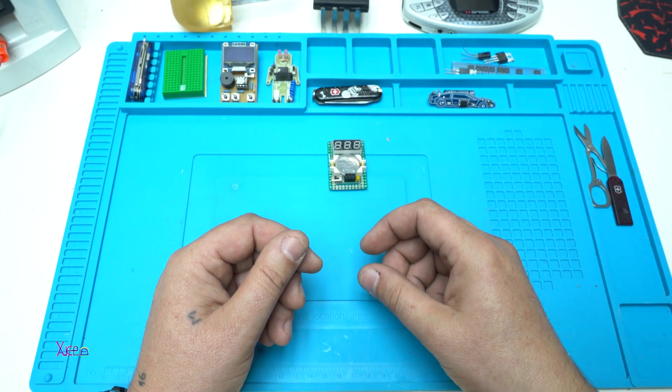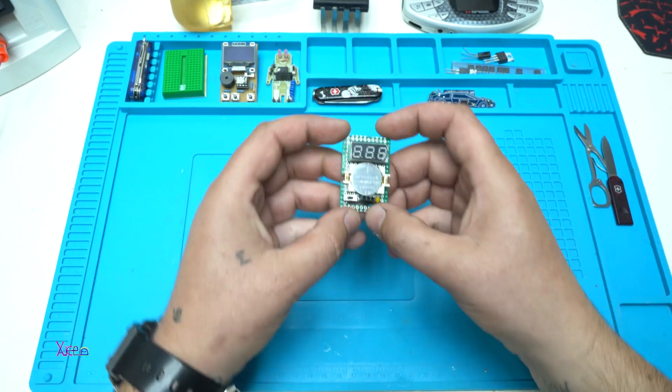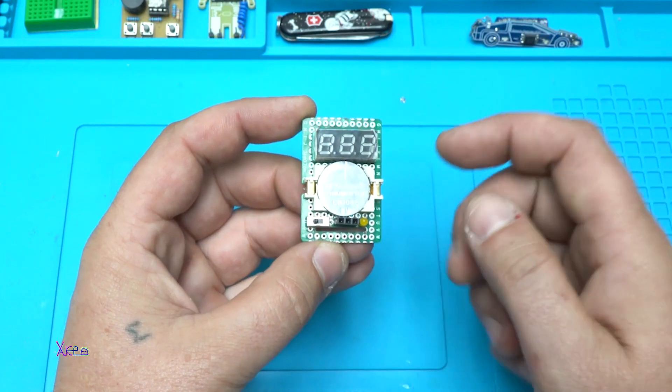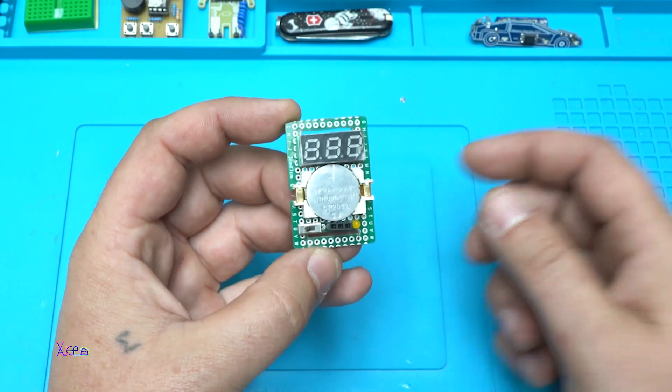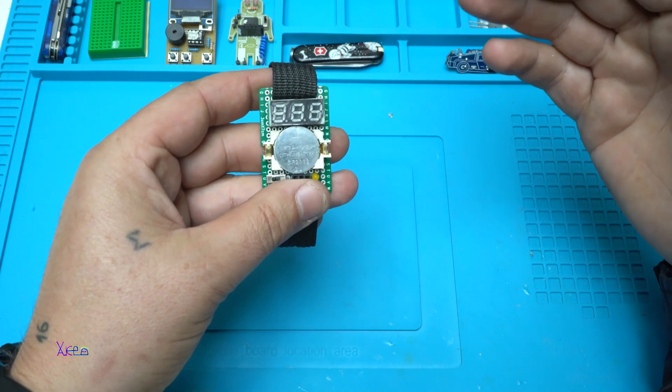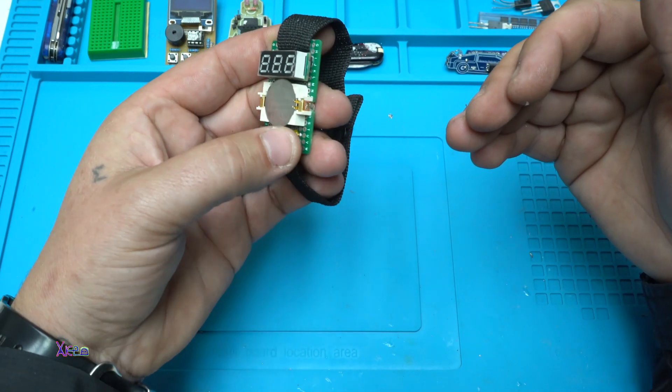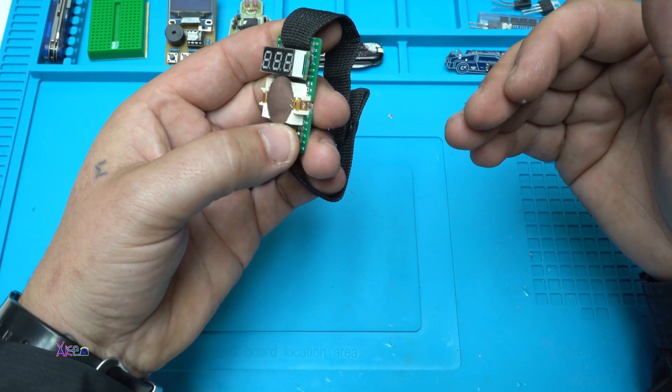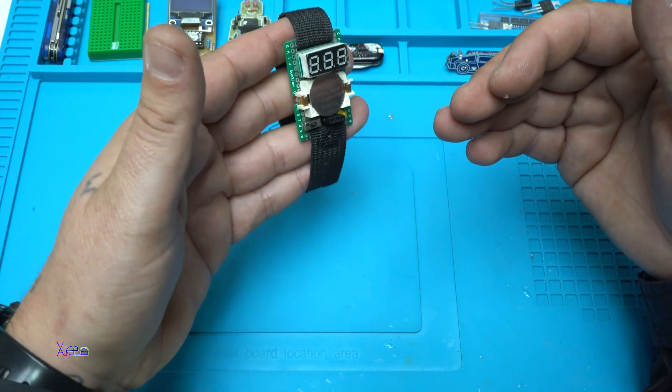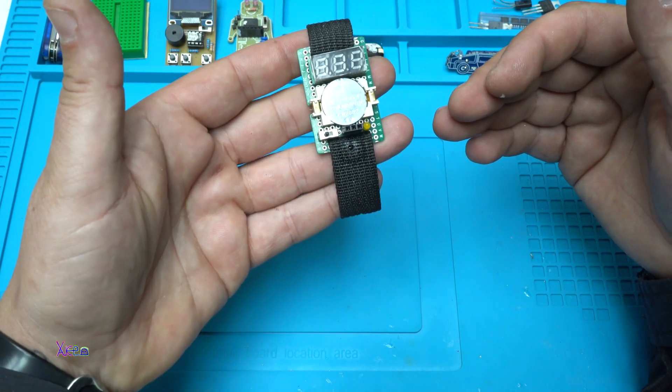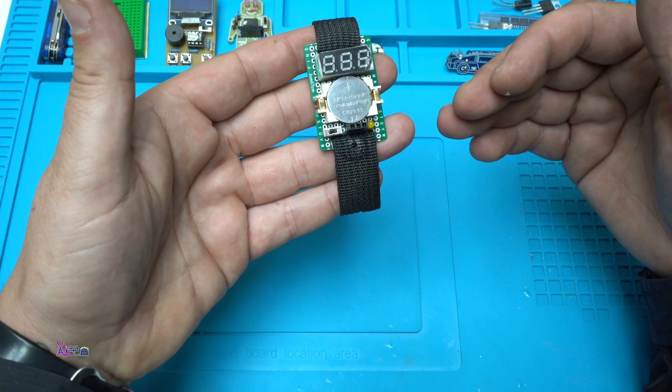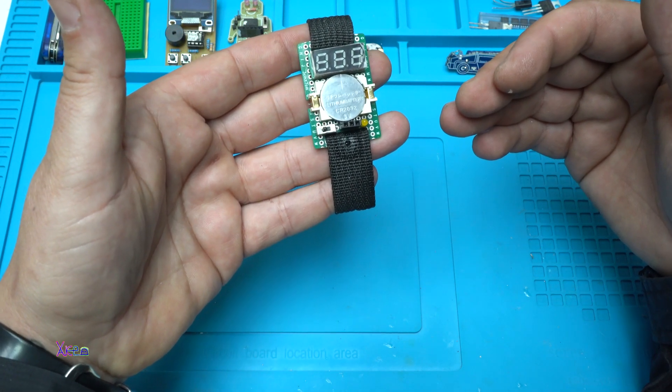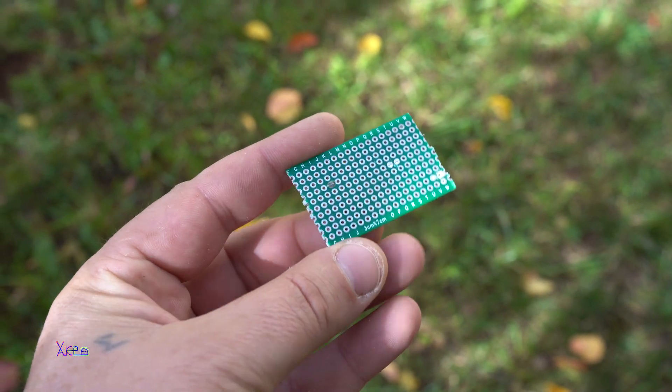Hello GeekTubers and welcome back to my channel. In today's video we have this gadget. At first look you can guess that this is a watch, but it's not. Let's find out. Okay, let's start.